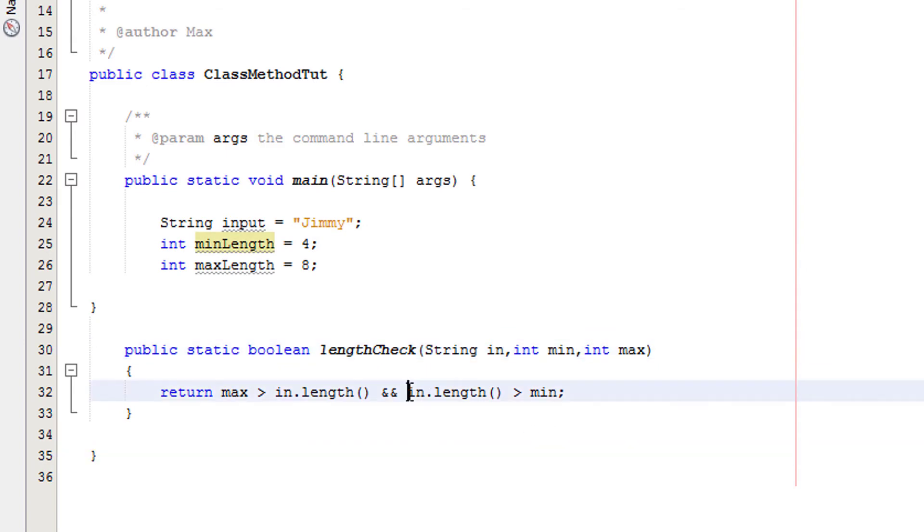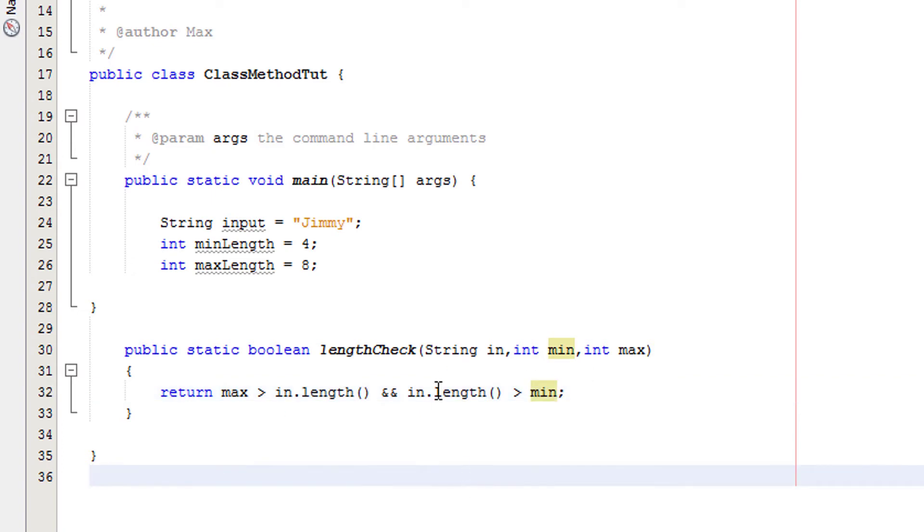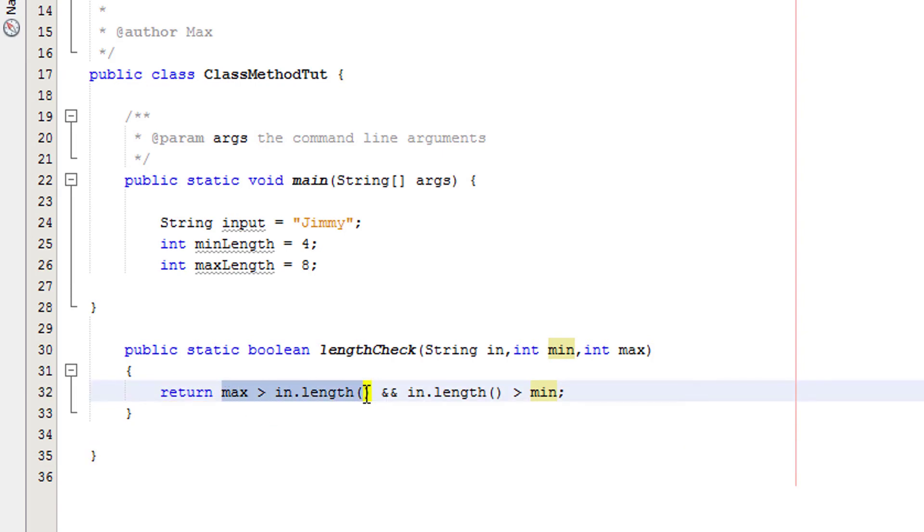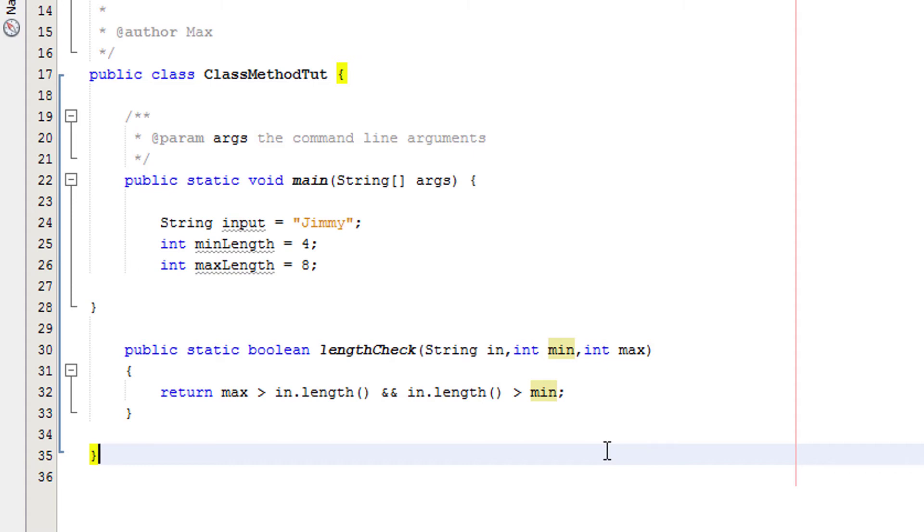We're checking that 5 is greater than 4 and this is true. How does this work? Java will check to see if this is true and this is true. If they're both true it will return true. However, if one of them is false it will return false overall, as to get a true both inputs need to be true.